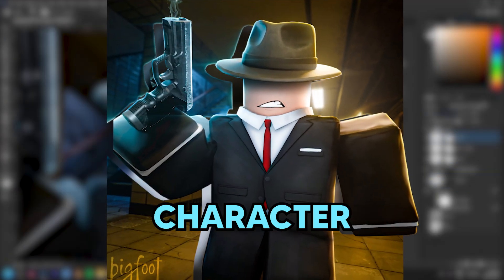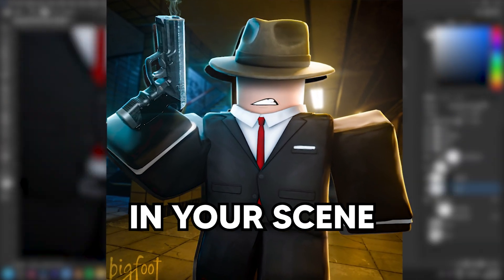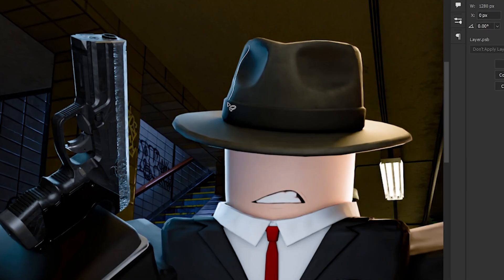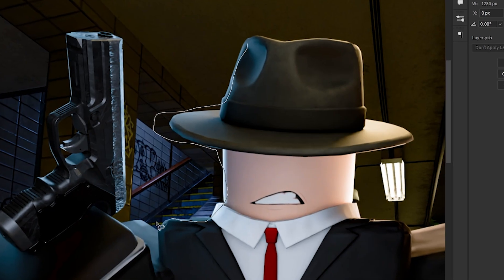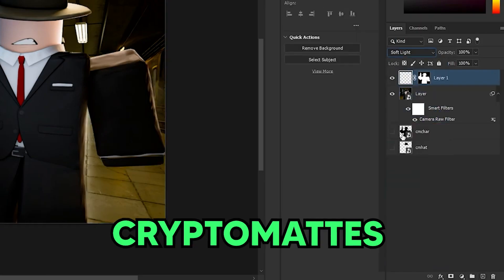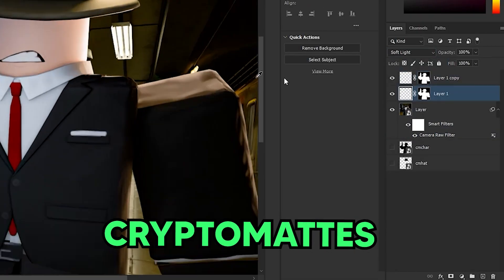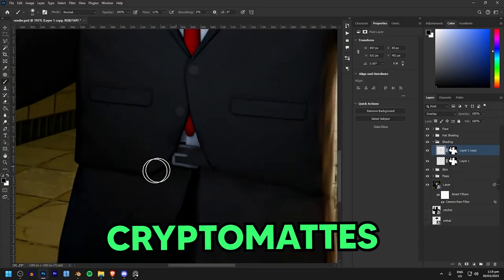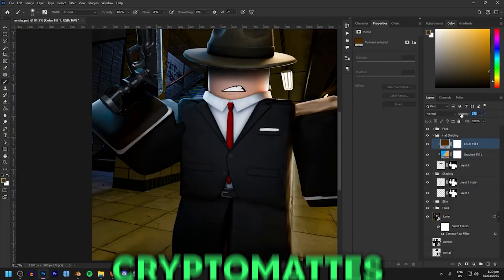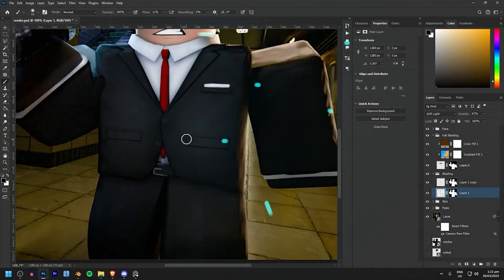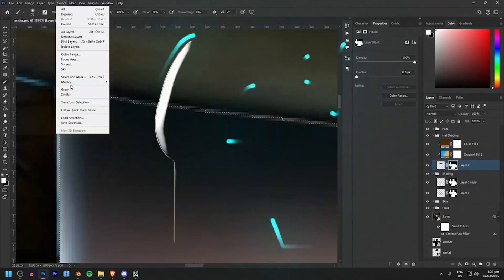Want to easily edit just your character or any other objects in your scene without messy manual selection? Blender's Cryptomatte feature lets you pick stuff cleanly with just a single click. Here's how they work and how to get them.